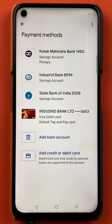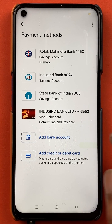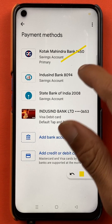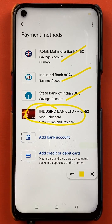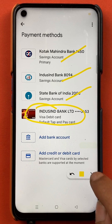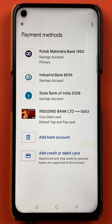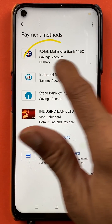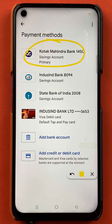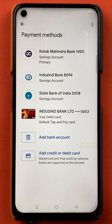After selecting the bank account option, we are on the payment method page. As you can see, there are three bank accounts added in the Google Pay application, and there is also a debit card added. So if you want to check the balance of any particular account, you select that bank account. For example, if I want to check the account balance of Kotak Mahindra Bank, I will select that bank.